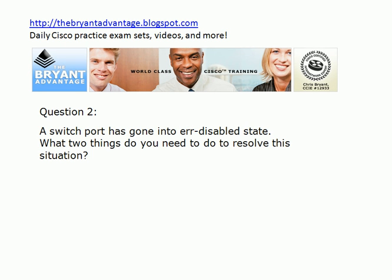Question 2. A switch port has gone into error-disabled state. What two things do you need to do to resolve that situation?